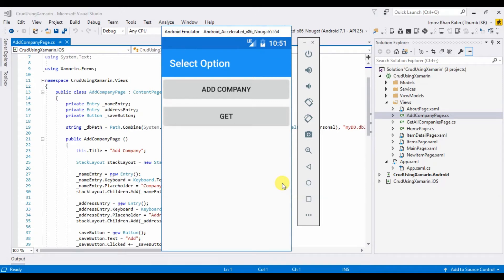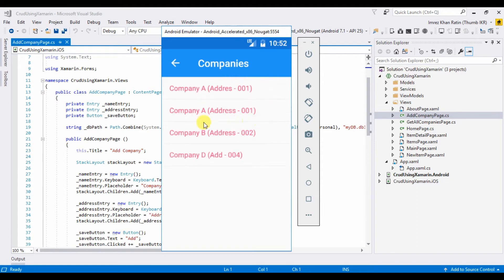Hello everyone, welcome to my channel. This is my sixth video on Xamarin. In my last video I showed how we can save data in a local database in Xamarin — you can get that link in the description. In this video I'm going to show how we can get data from a database table and display it as a ListView on the interface. That will be the output of today's video: when I click on the Get button, it will display all the companies I already saved in the database.